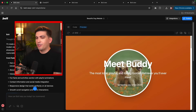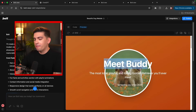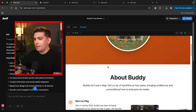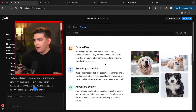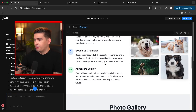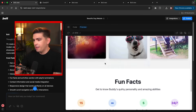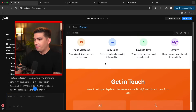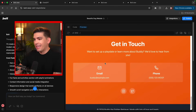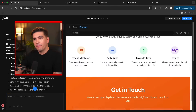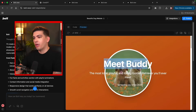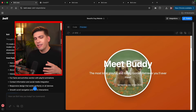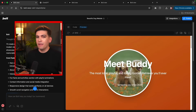So now we have this dog website. You'll see that we have 'Meet Buddy.' We have a website for a dog with some pictures of dogs, a photo gallery, some fun facts, and also a get in touch section. Pretty basic, but that's a quick way on how you can use this to create something really simple.